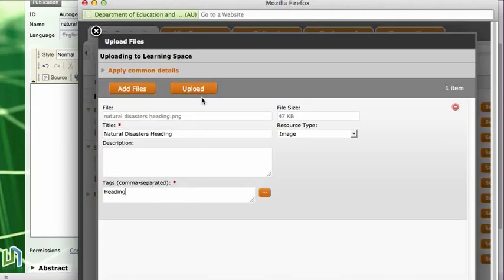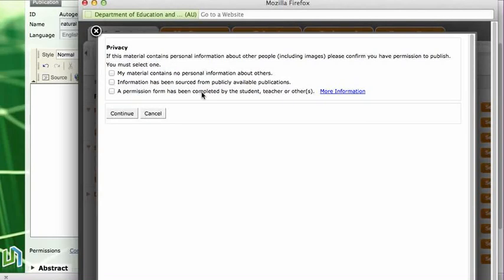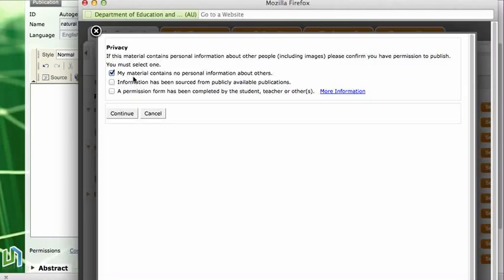I'll click on upload and I must say that I have not used a picture that includes any privacy information about anybody else. So this is just a heading, so I can click that box and say that my material does not contain personal information about others, because I would not be able to upload a picture of other people without their permission.